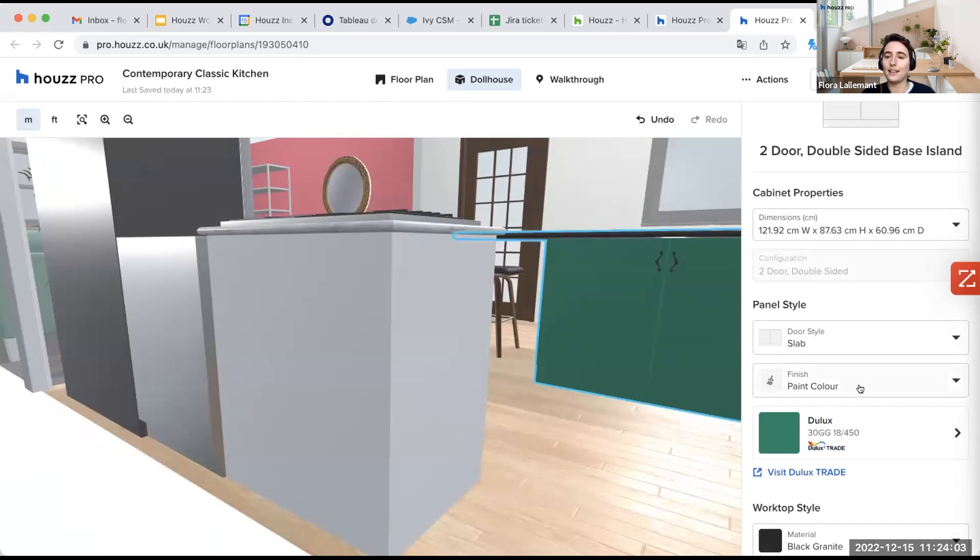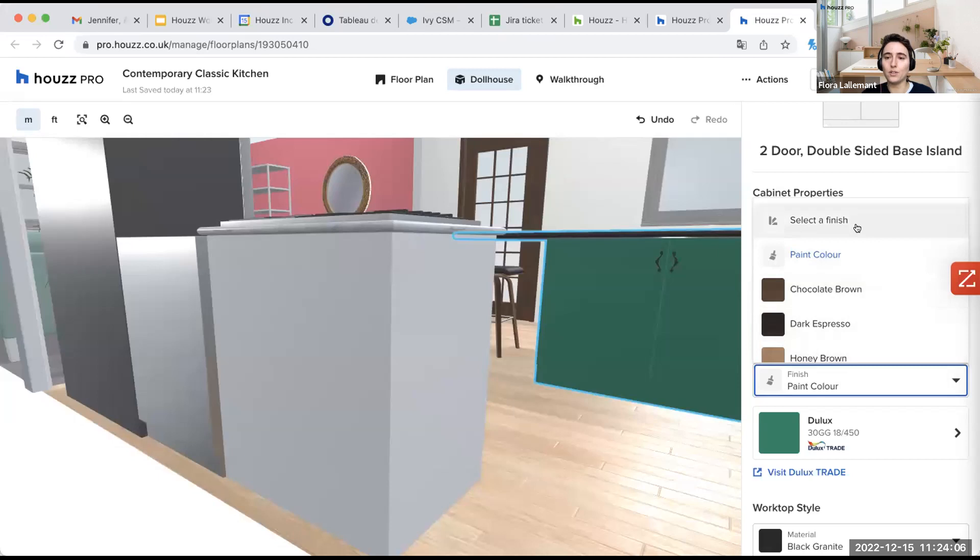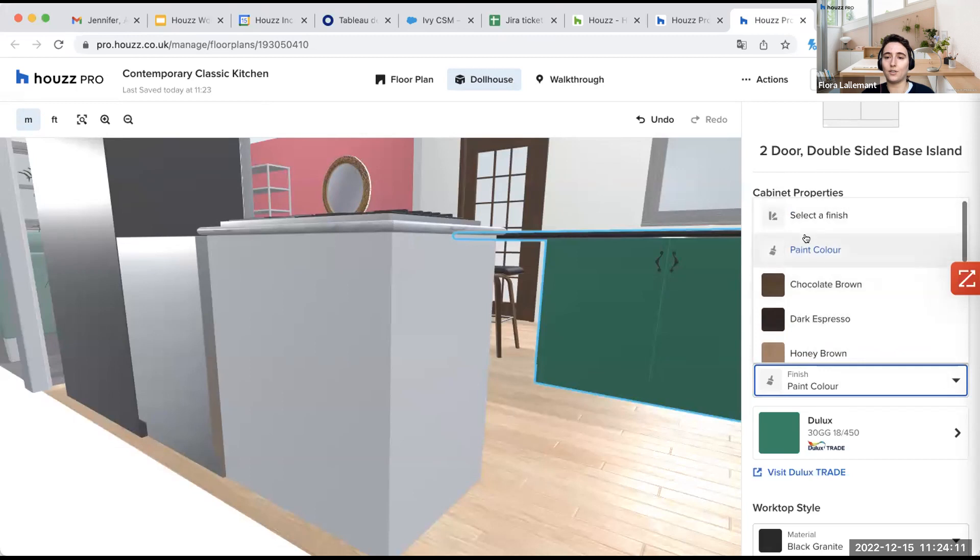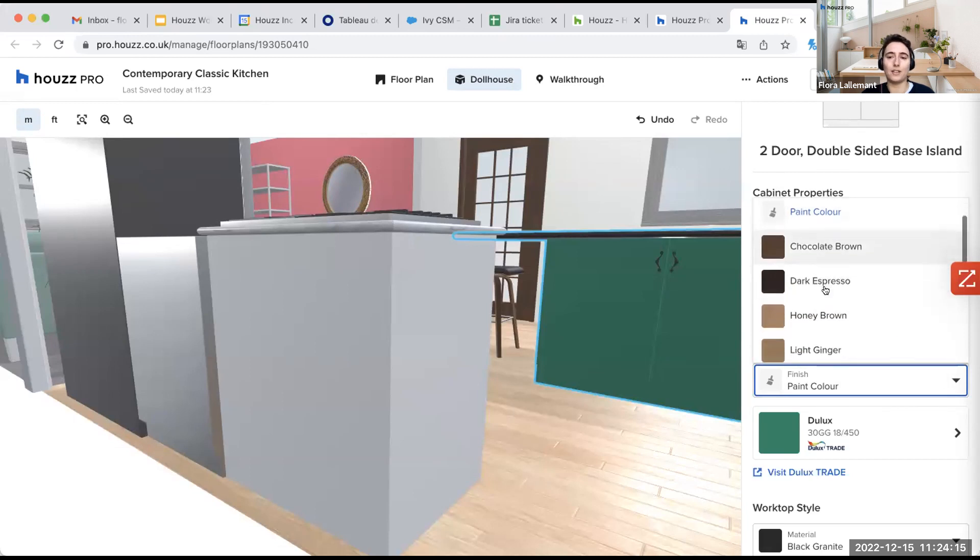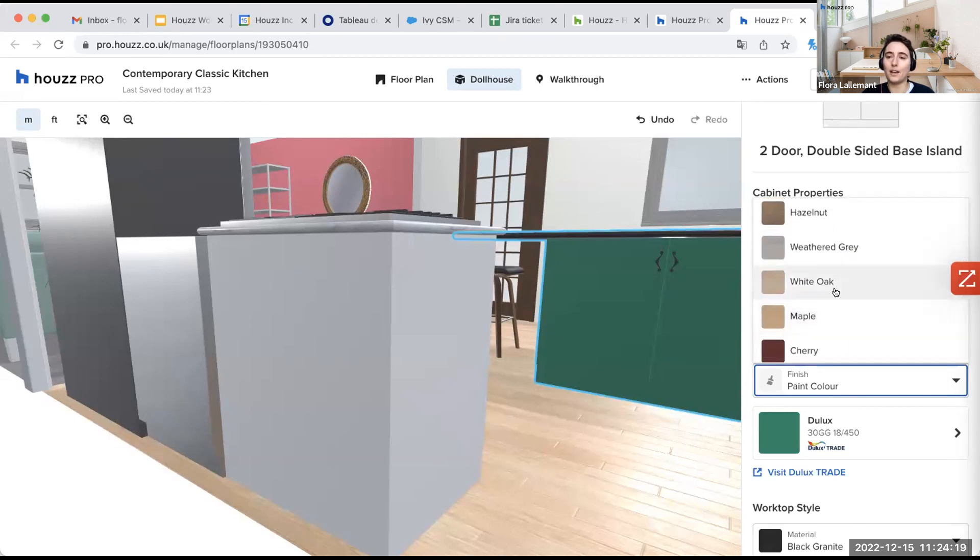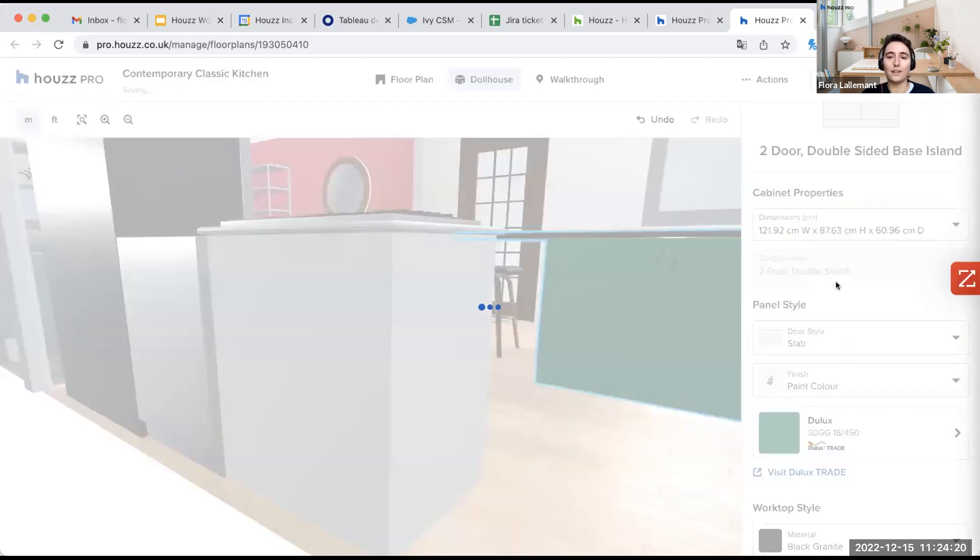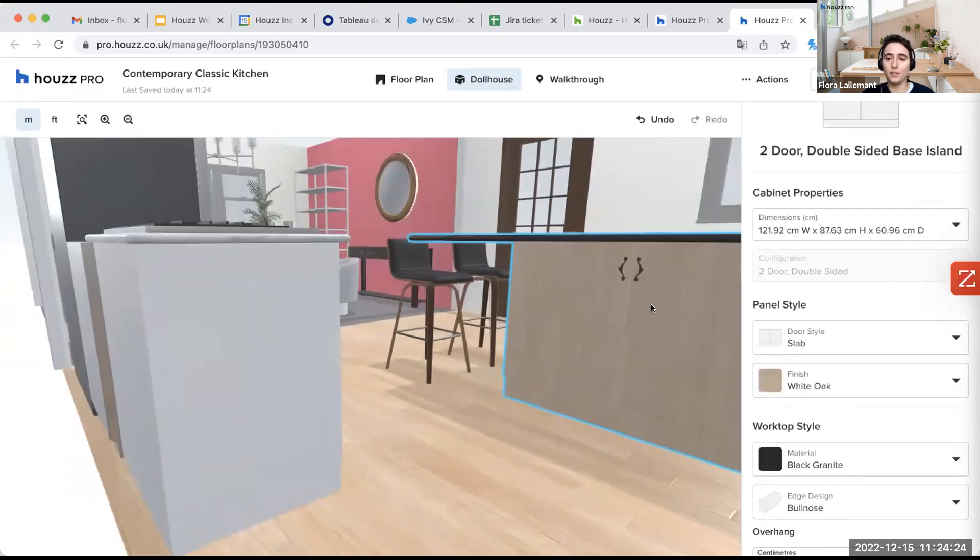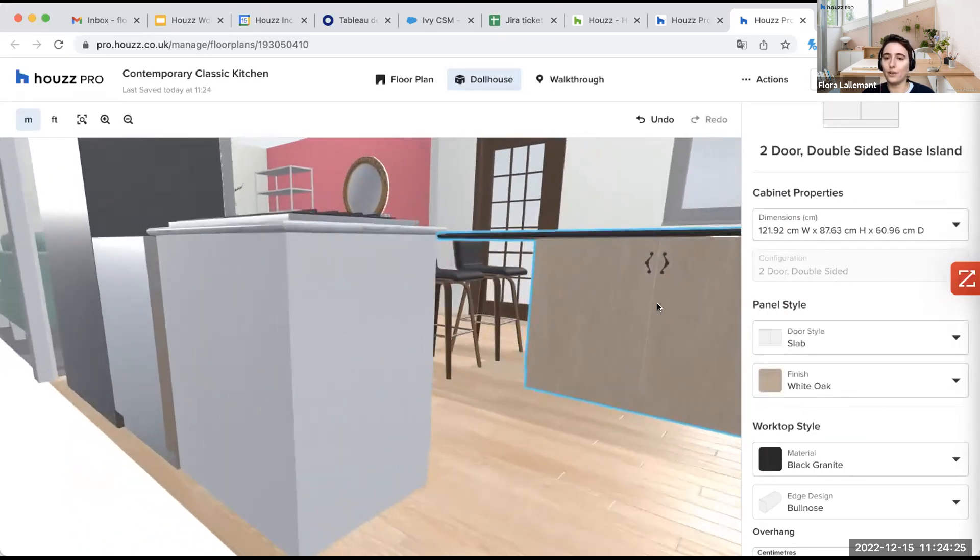I can select a color if I want. If I prefer, I can also just select paint color or otherwise you can just select the pre-populated colors that we have here. Let's say I want a white oak, for example. Here I go. So it's a different texture and color.